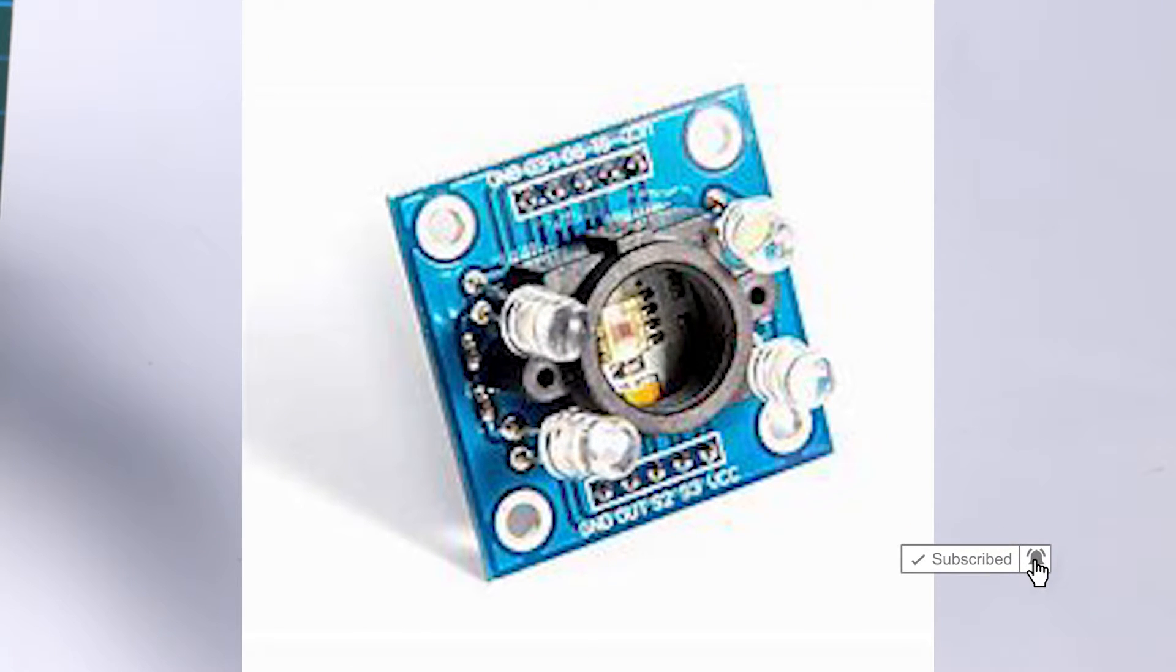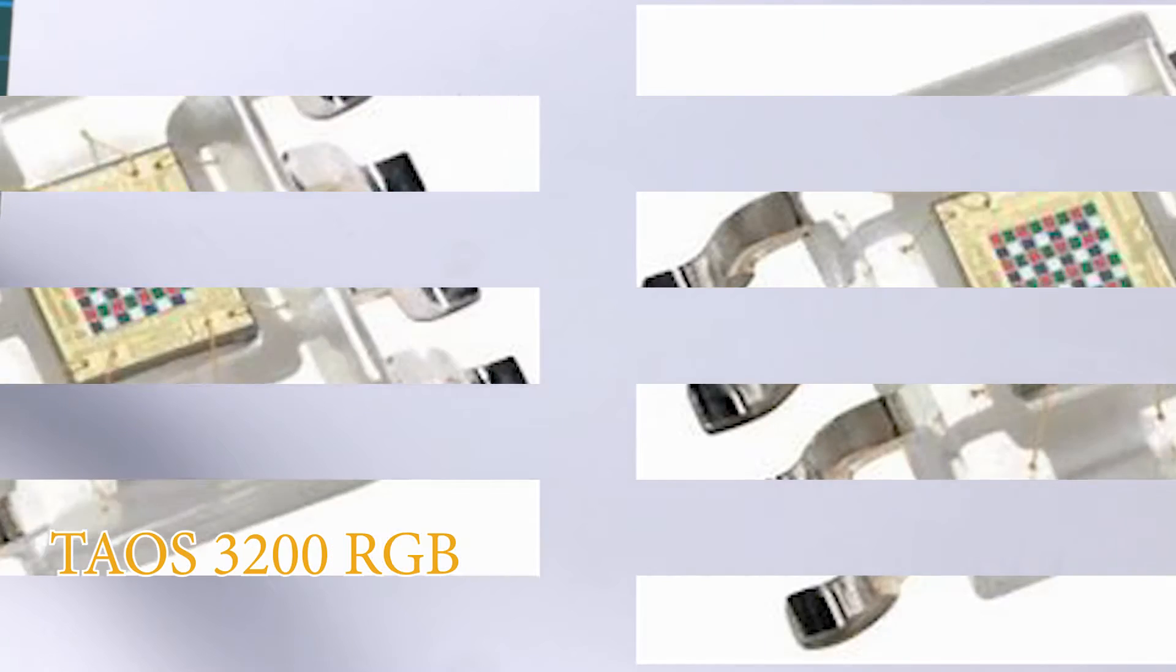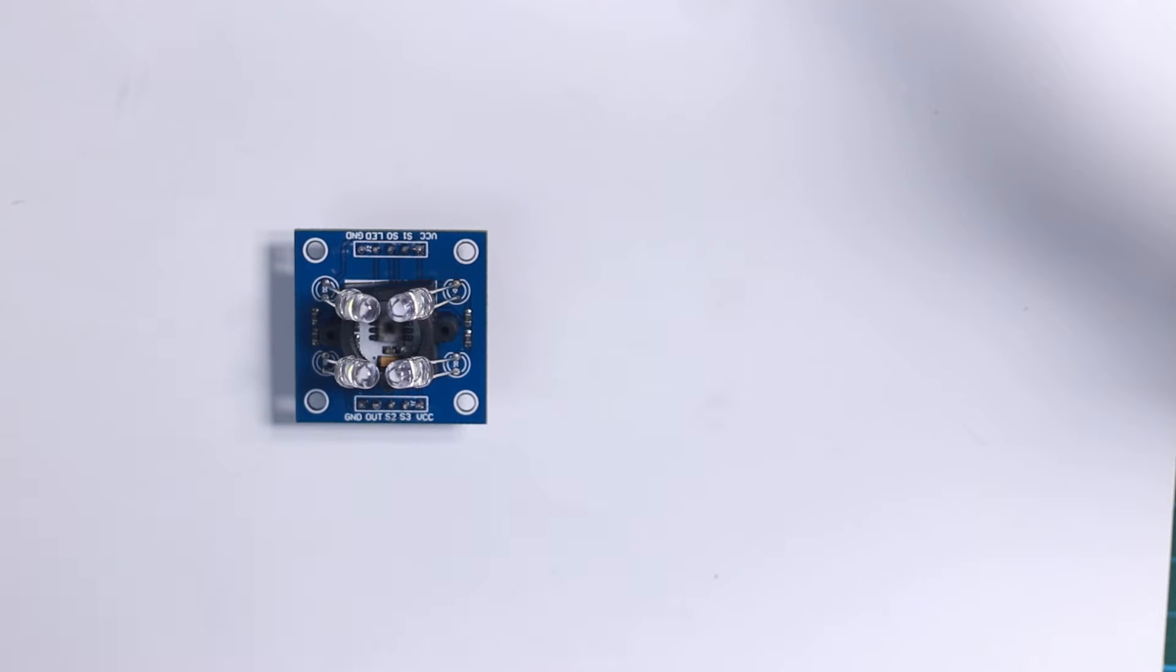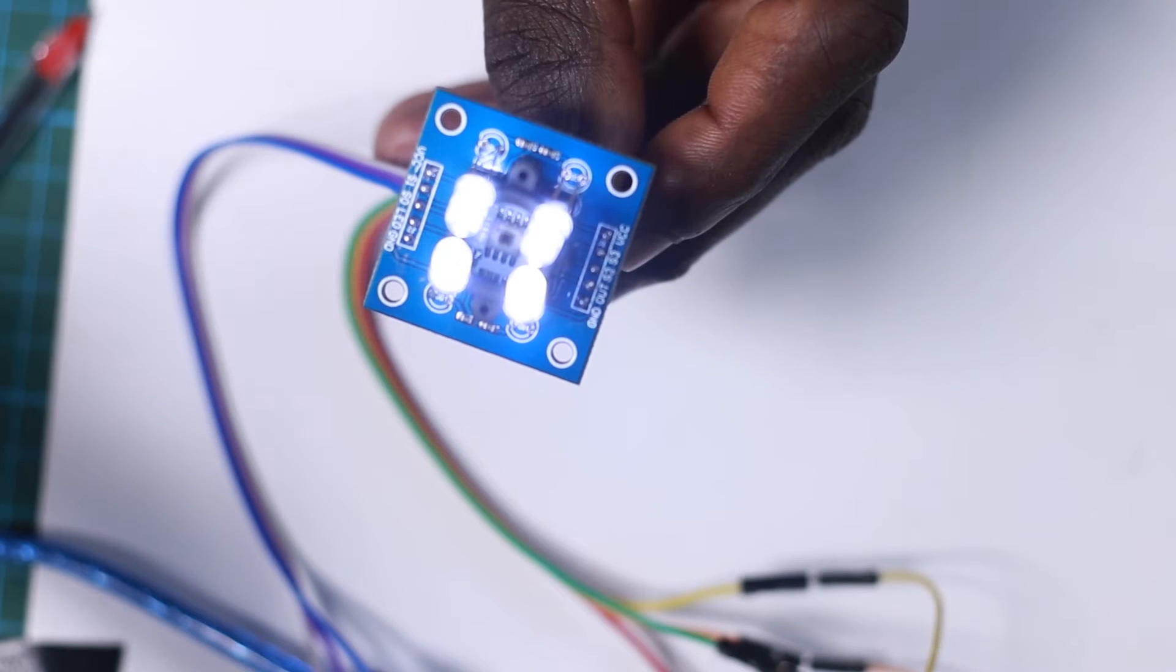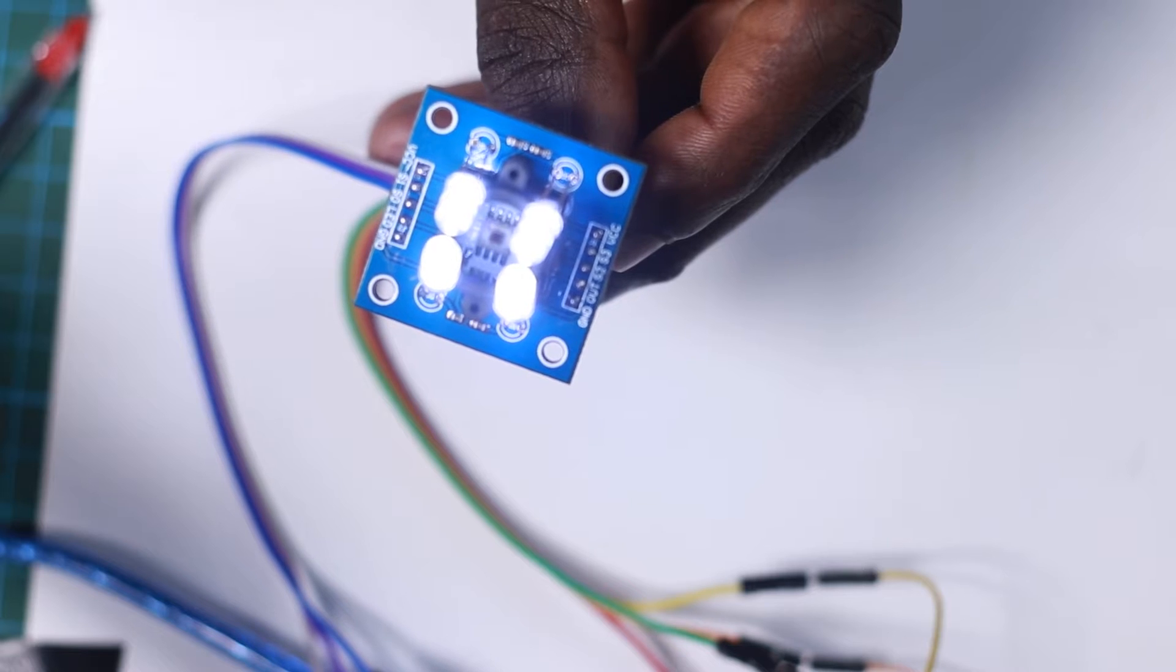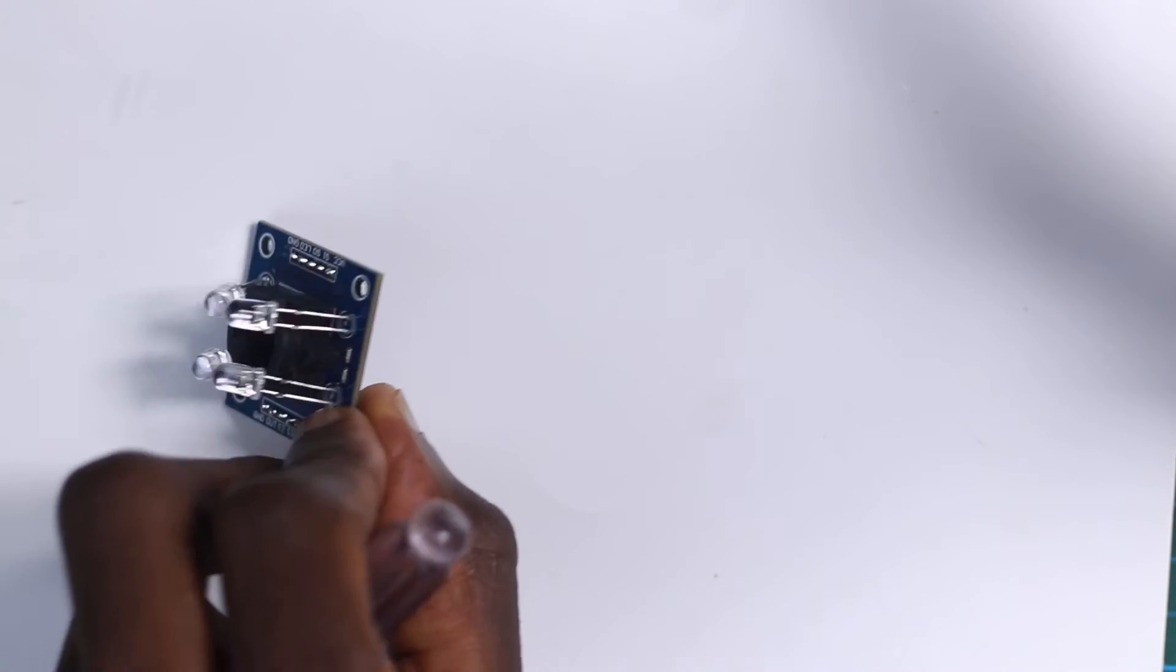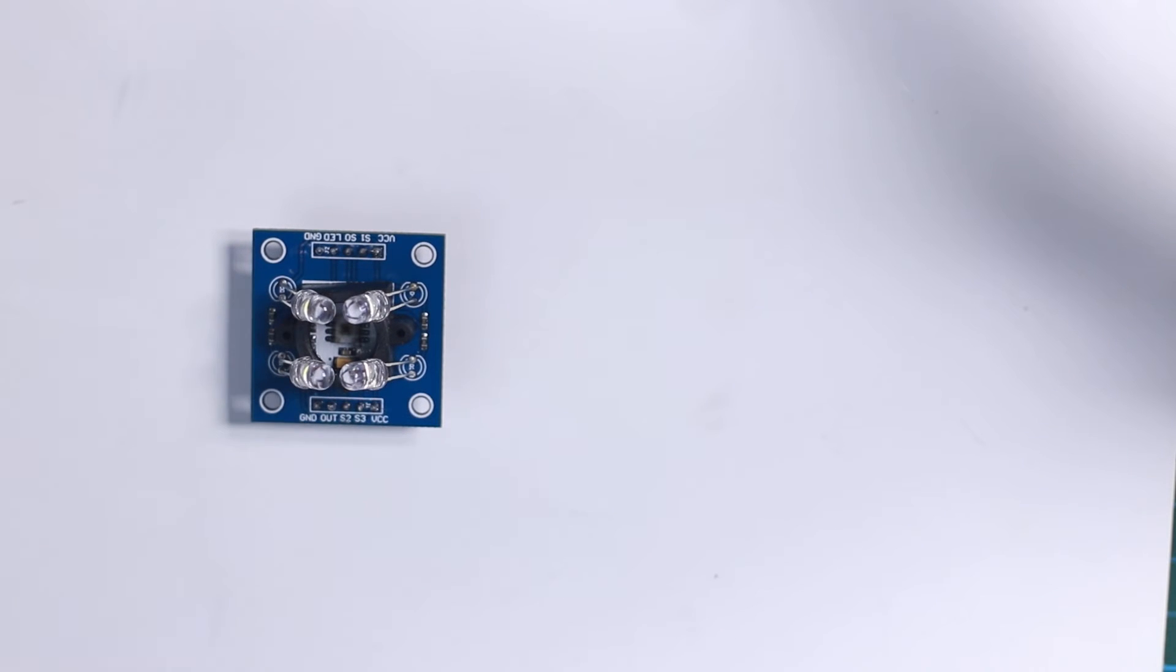The TCS3200 color sensor uses the Taos TCS3200 RGB sensor chip to detect color. It also contains four white LEDs that light up the object in front of it. The TCS3200 can be powered with a voltage ranging from 2.7V to 5.5V.